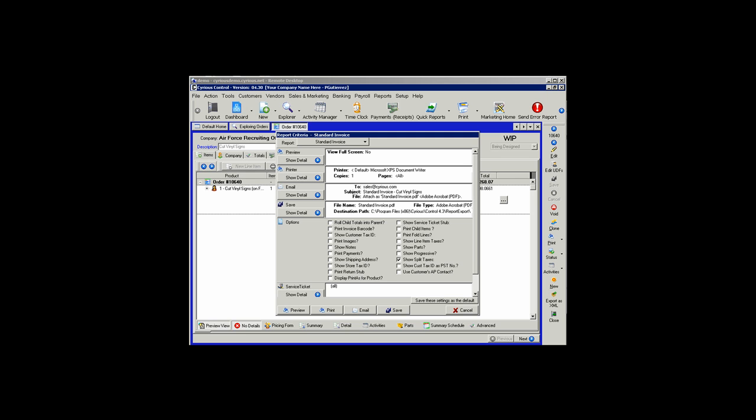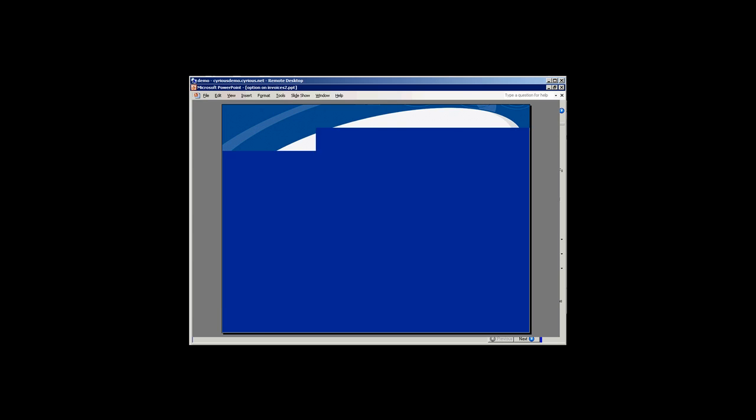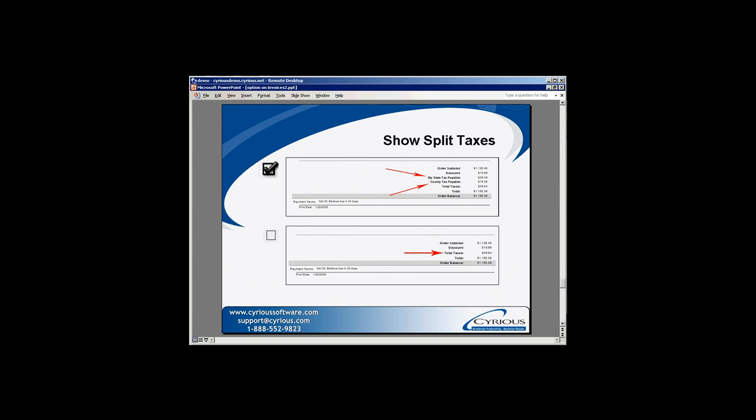If we select the Show Split Taxes option, at the bottom of the invoice on your subtotal, Control will split your taxes into state and county taxes or any other tax liability that you have set up. When that option is not selected, only the total taxes in one lump sum will show.